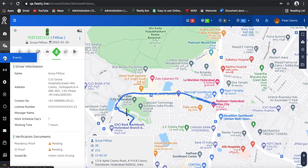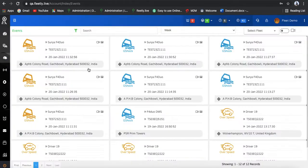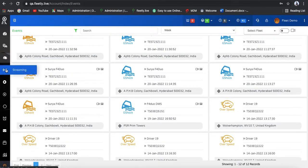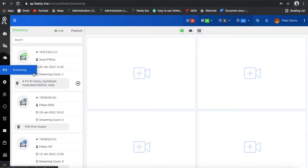Coming to the events, you can see all the list of events that happened during a trip. Suppose it is an overspeed event — you can find the overspeed. The fourth and most important functionality of this video device is live streaming.